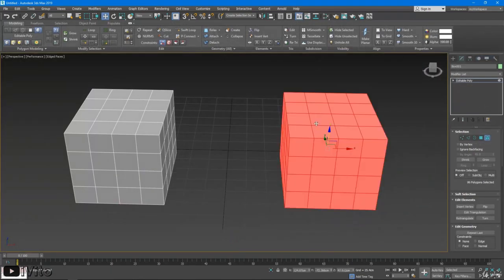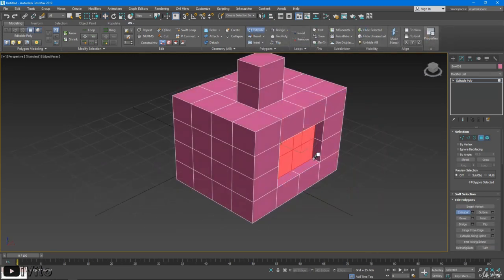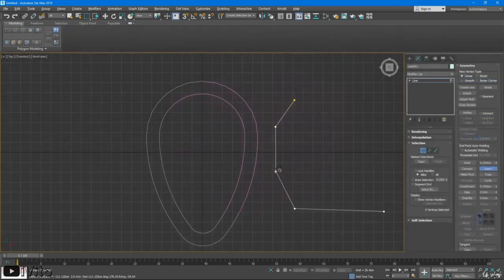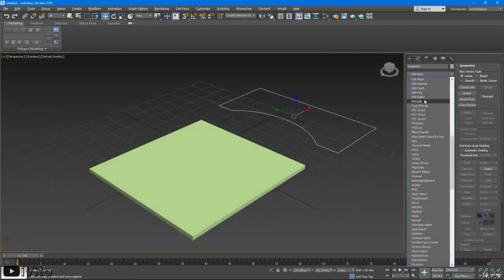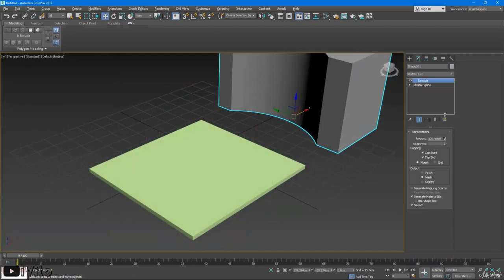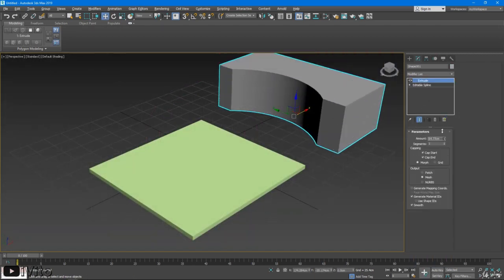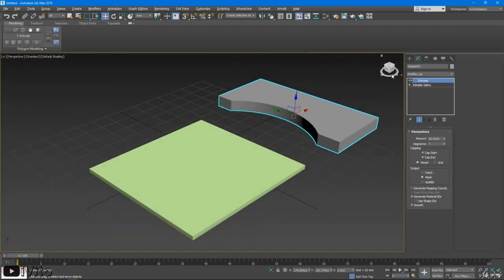Then we'll move to more advanced modeling and we will learn the polygonal modeling tools. Next we'll look at spline modeling. After that we'll combine polygonal and spline modeling together to create beautiful 3D objects.